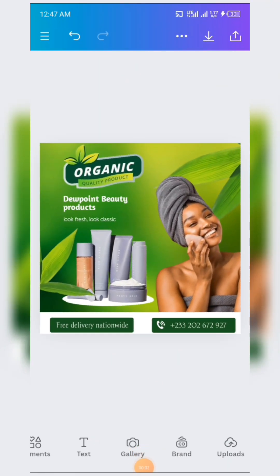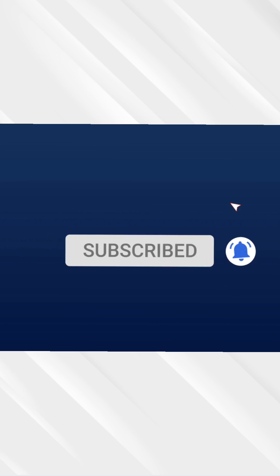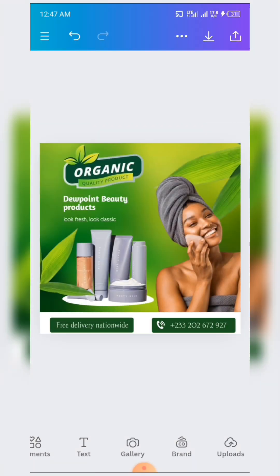Good day ladies and gentlemen, welcome to this video tutorial brought to you by Dewpoint Graphics and sponsored by Dewpoint Skillshop. Today we are going to be designing this beauty product design. Please take your time and follow this tutorial carefully — at the end we shall arrive at this amazing design. If this is your first time on this channel, please subscribe and turn on the notification button.